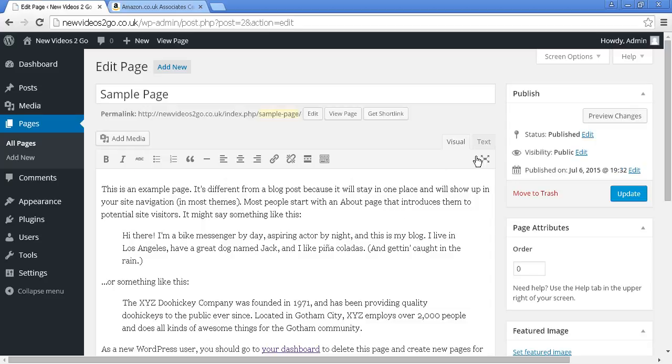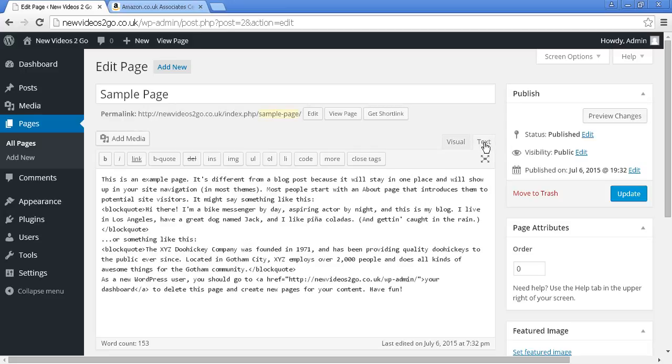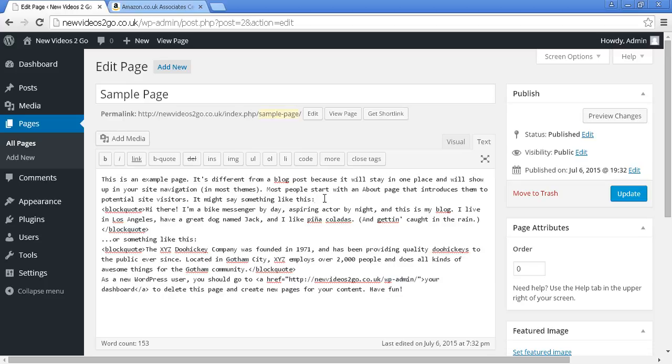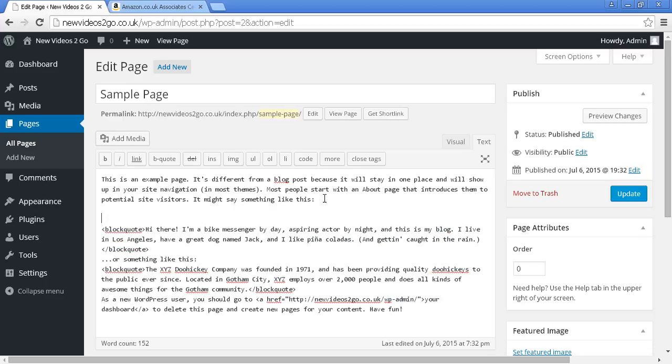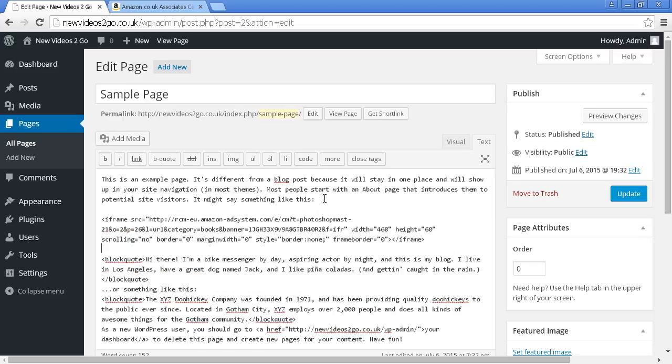You want to make sure that you select the Text tab. And then what you can do is simply paste the HTML code in here. I'm just going to put it in between the first and second paragraphs because that's been proven to be the most effective place to put a banner or an AdSense ad or something like that. So I'm going to paste that in.